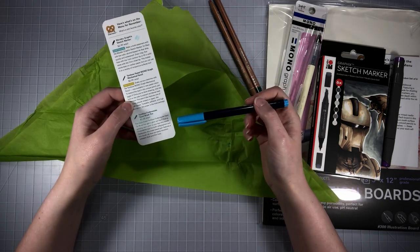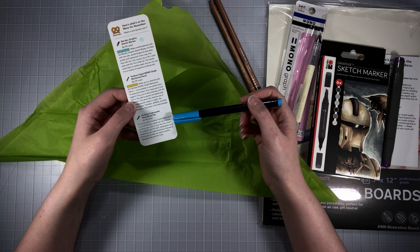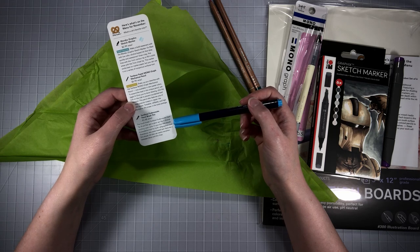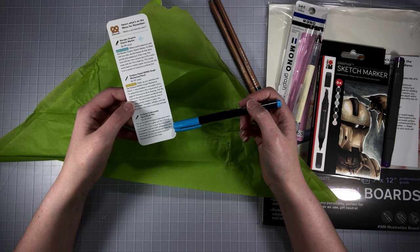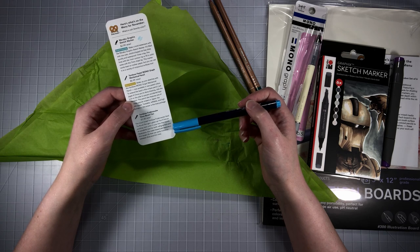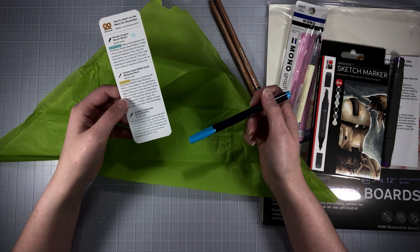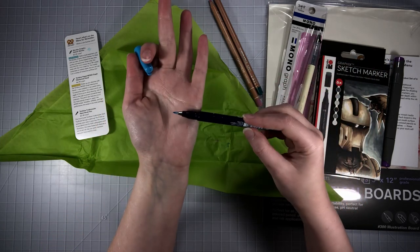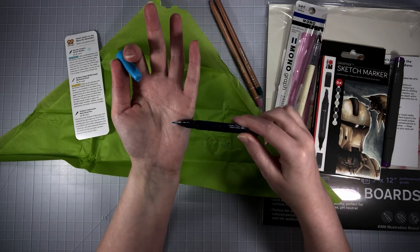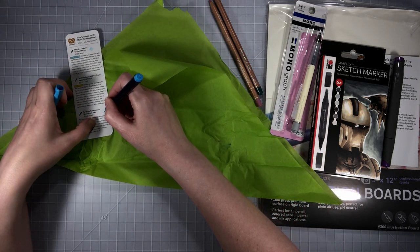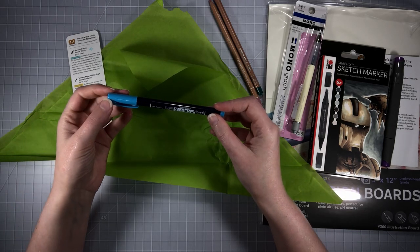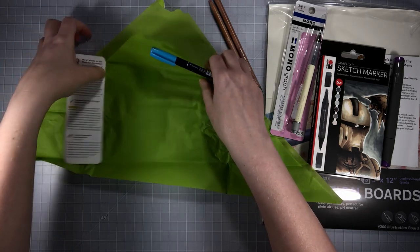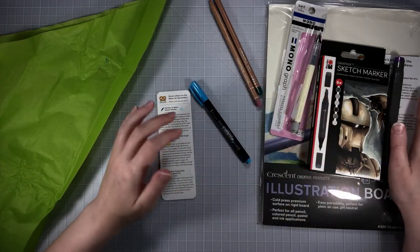The much-loved Tombow Fudenosuke hard tip brush pen got a glow up. You'll find an exciting neon color in your box this month. A wonderful tool for both calligraphers and illustrators, this water-based pen features a firm brush nib that can easily transition between thick and thin lines. It does seem to be pretty thin so you could make some nice thin lines with it, but it's flexible too. I really like the color.